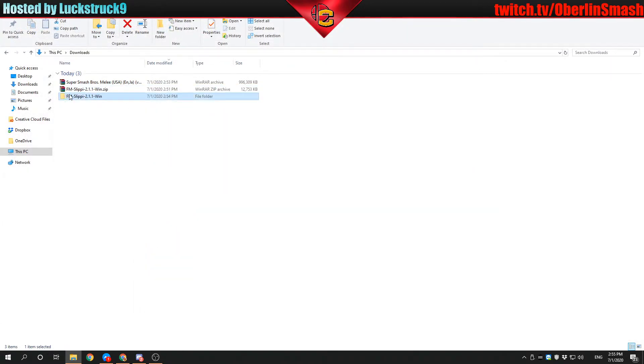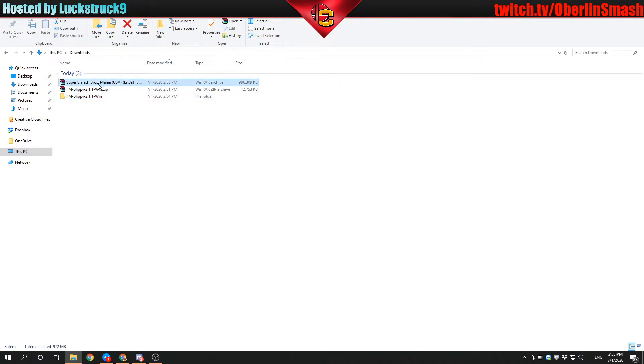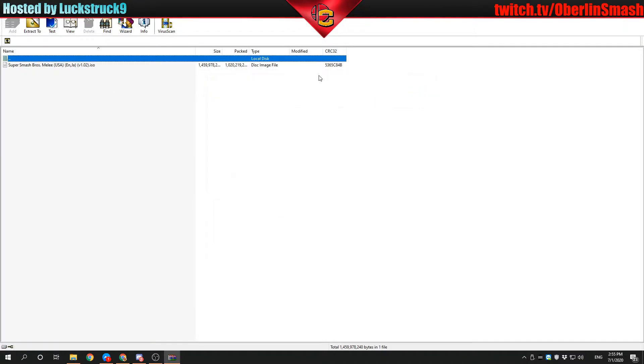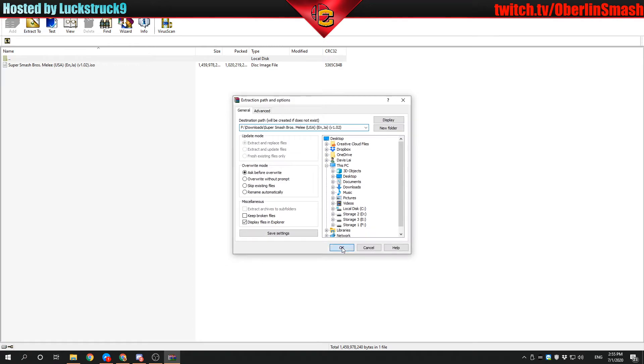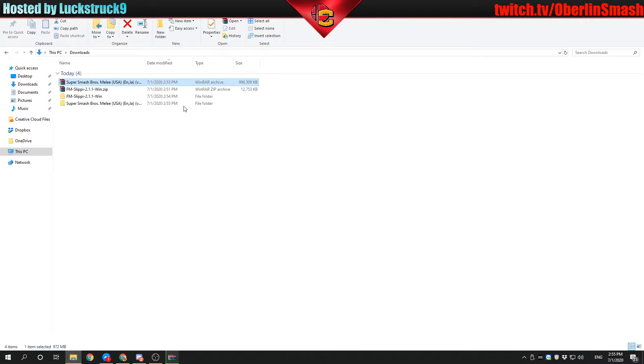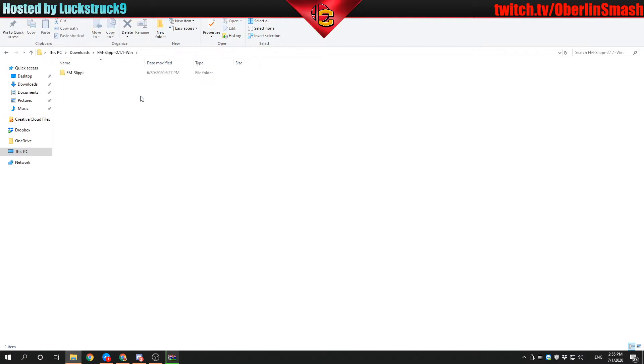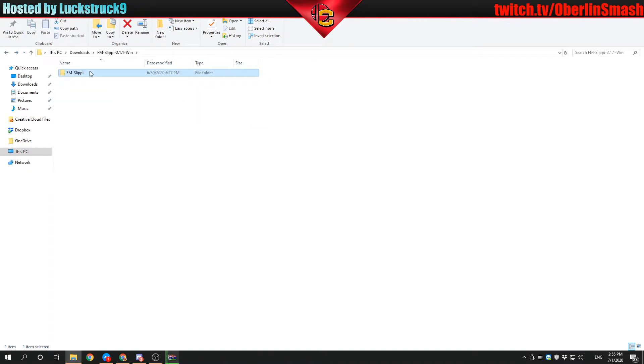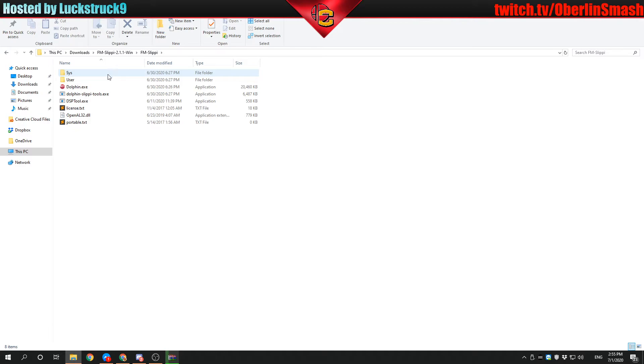Here we go. This is the folder that we've unzipped from Slippy. Now let's unzip the Super Smash Brothers Melee ISO. This is going to take a little second. In the meantime, you can open up your Slippy folder and inside will be another Slippy. You could copy and move this to your documents or whatever. In this case, I'm just going to leave it here. I'm going to open Dolphin.